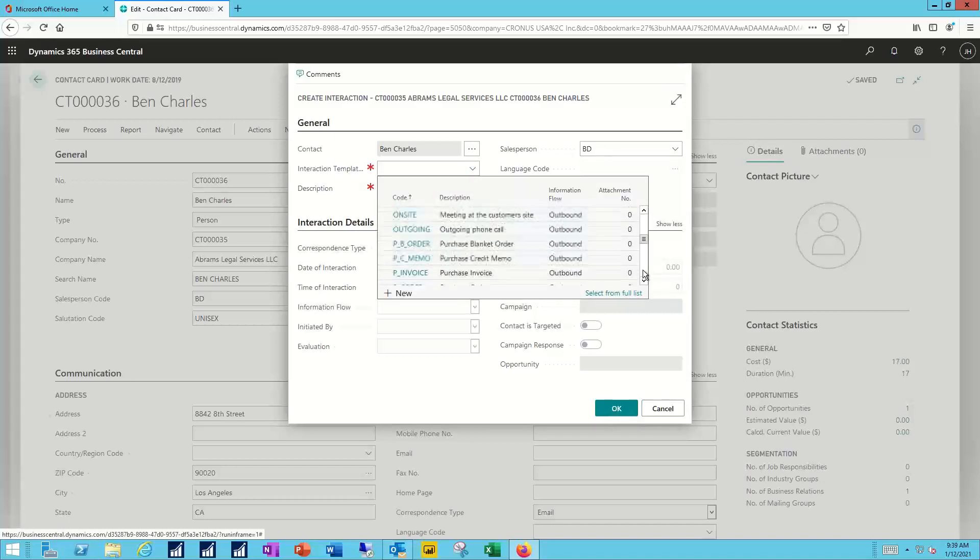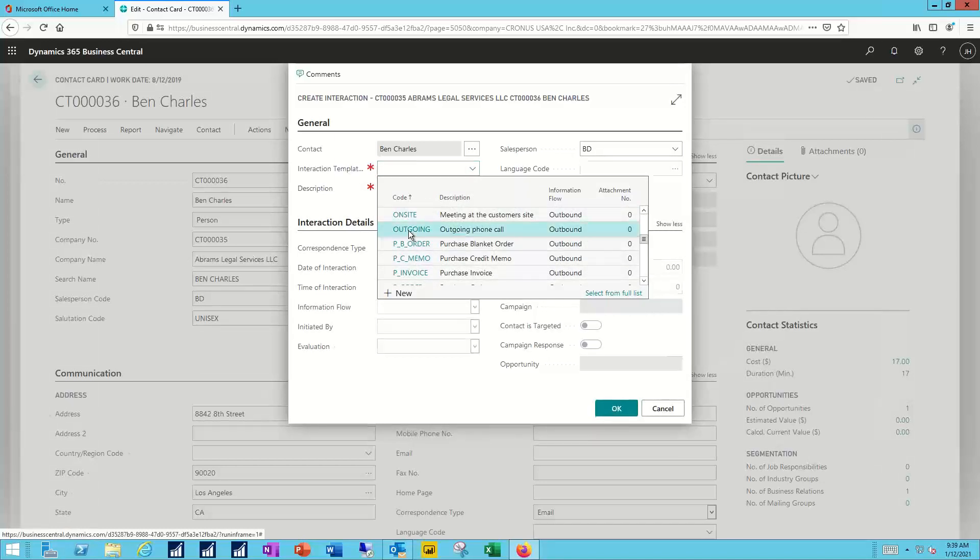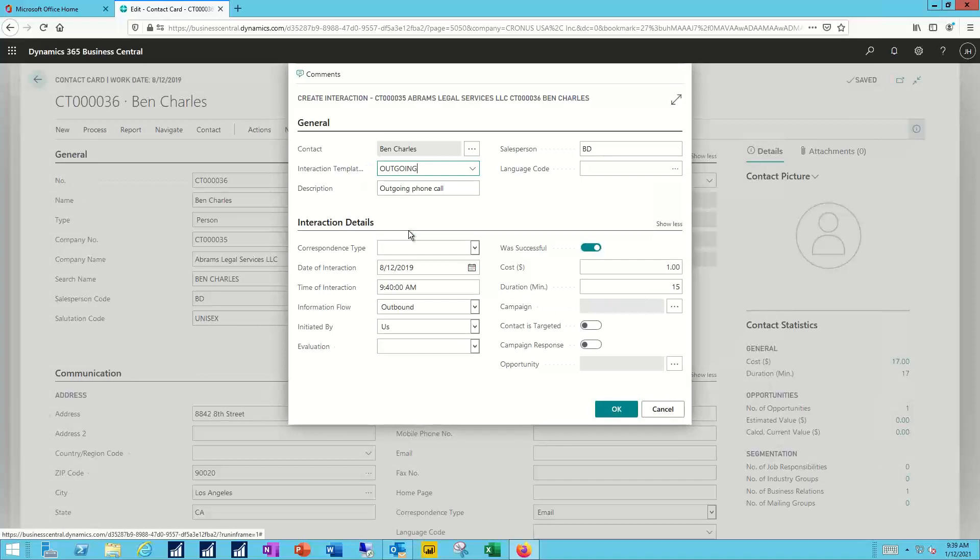Now in this case we're making an outbound phone call, so I'll find my outgoing template and select that, and then it fills in the other information for me, again, all based upon that particular template.